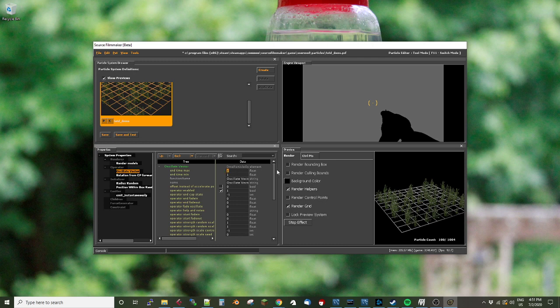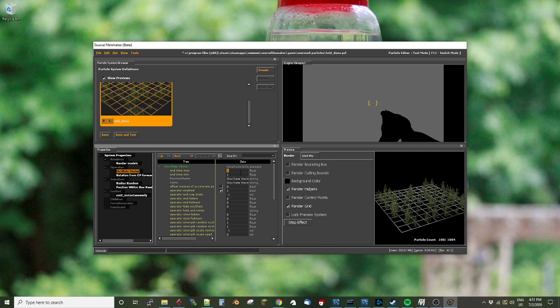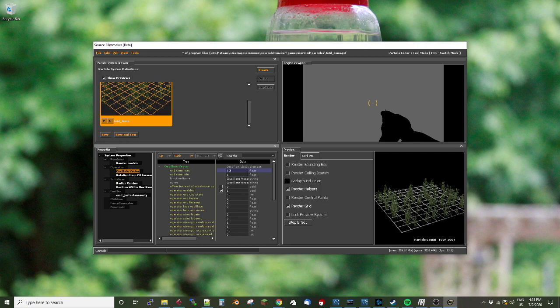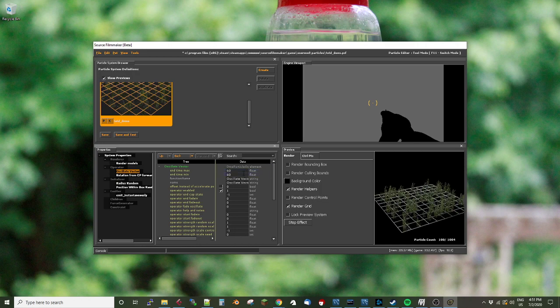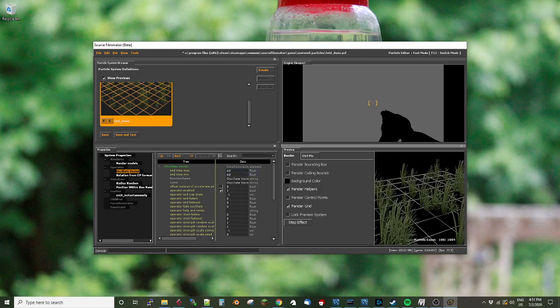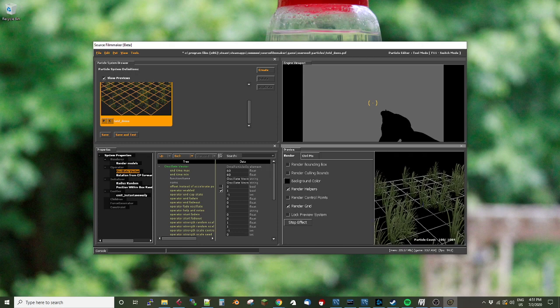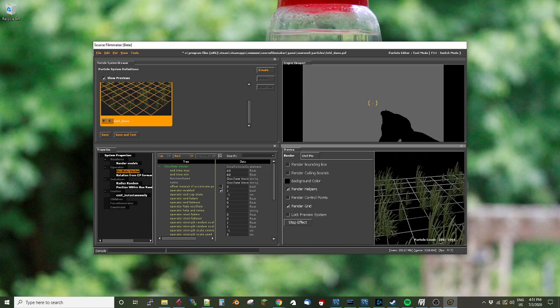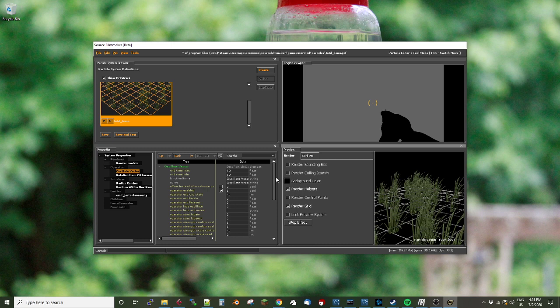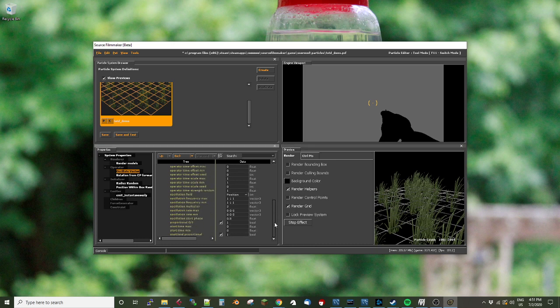The next thing we have to do is on these oscillation and these other operators in the particle system, they have a lifetime for how long they actually affect the particles. And this one starts off at one second and ends at one second. So if we had to do anything, it would only do it for a second, you wouldn't be able to see it. So we're going to say end time max 60, that's 60 seconds, and end time minimum 60. Then we're going to zoom in a little bit, but there's still nothing happening here. The particles are not doing anything, and that's because we need to go down and start playing with these values here. Oscillation frequency maximum and oscillation frequency minimum. So I'm going to set the oscillation frequency minimum to 0, 0, 0, and the oscillation frequency maximum to 1, 1, 1.